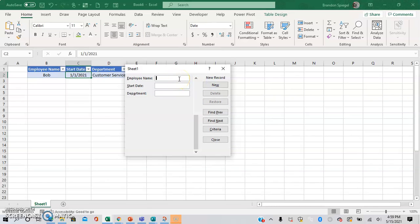So the employee name could be Bill, start date could be 5-1-21, and department could be Pharmacy Management.